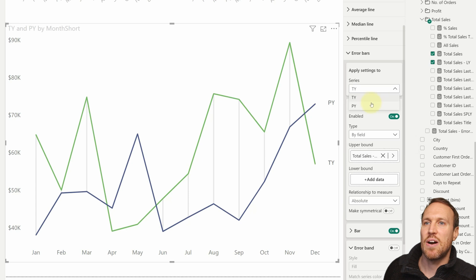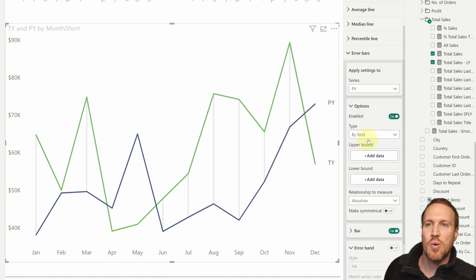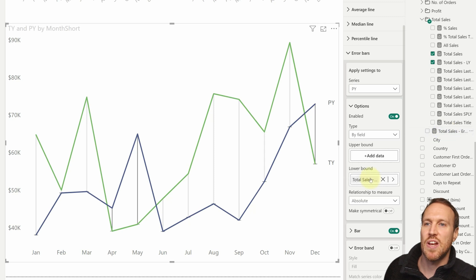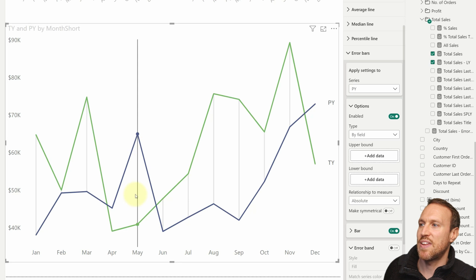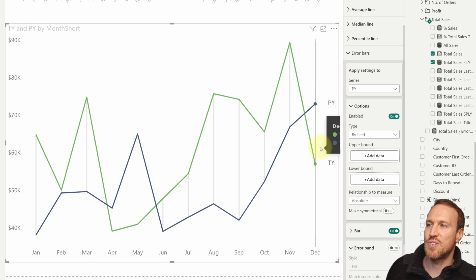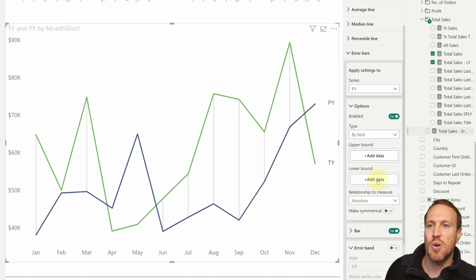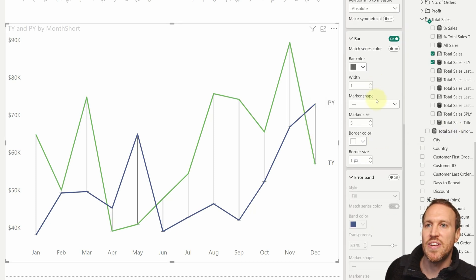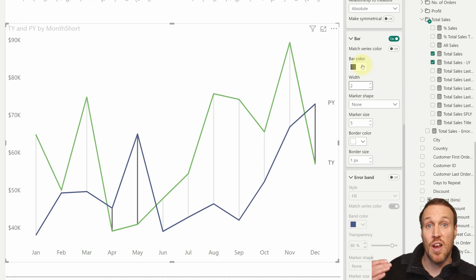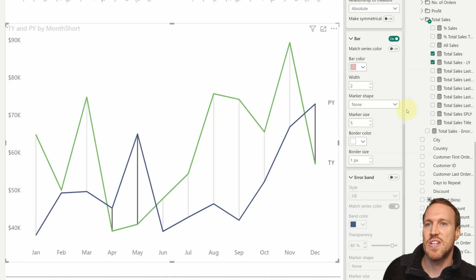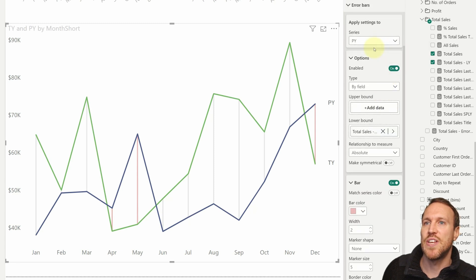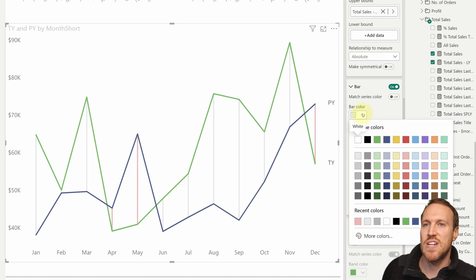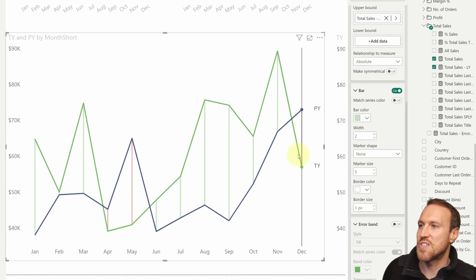For the previous year series, enable it and drop the MIN measure into the lower bound rather than the upper bound. Now you have a different result — the upper bound shows where this year is greater than previous year, and the lower bound makes the lines pop up where previous year is greater. Go to Bar formatting: set marker shape to None, width to two. Since the lower bound means previous year is higher, make that color red. For the this year series, change the bar color to green. Now the lines are color-coded.